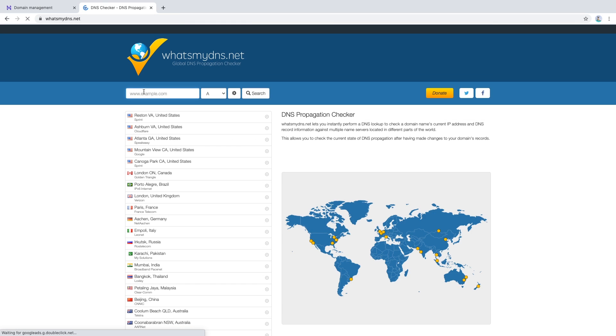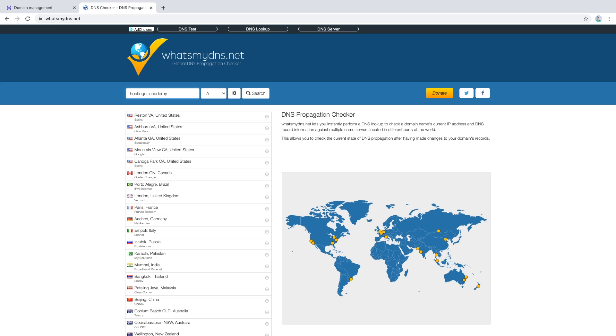Here we will type in the domain name that we wish to check. In this case, it will be hostingeracademy.xyz, and then choose NS, which stands for nameservers, and click search.